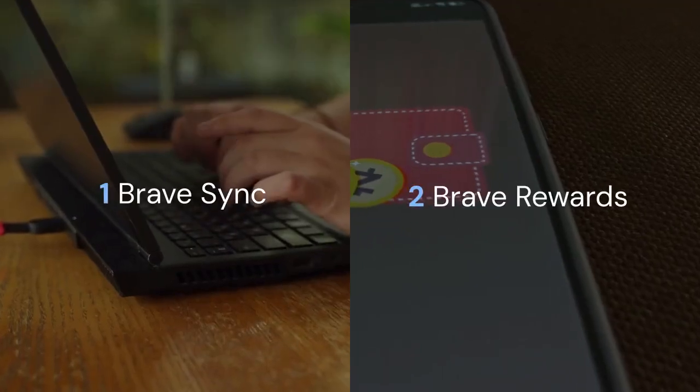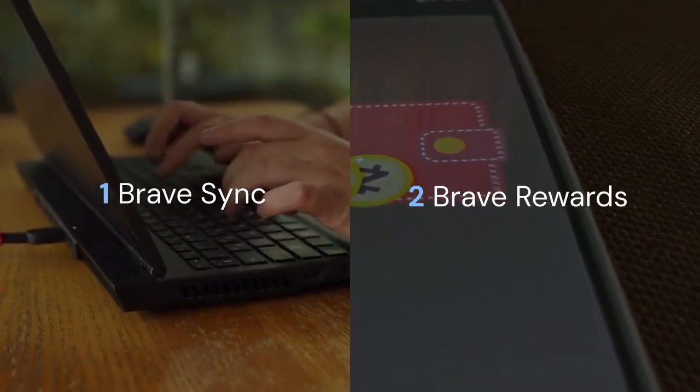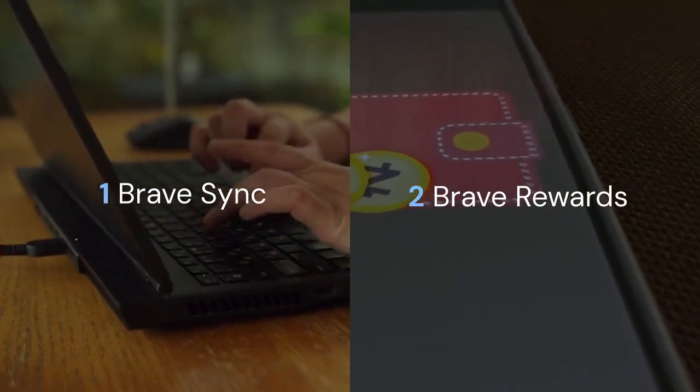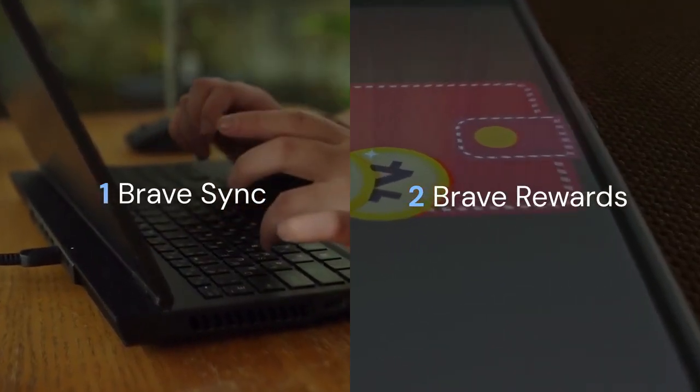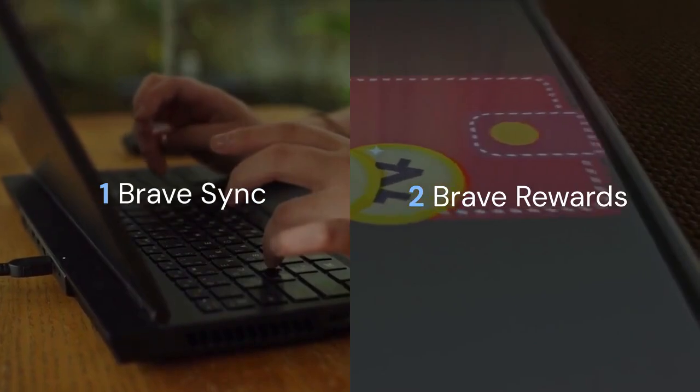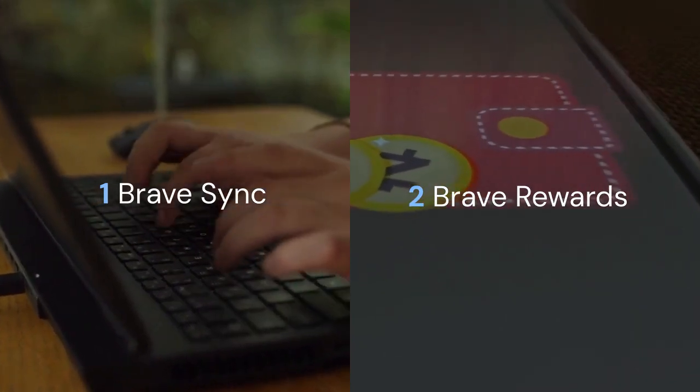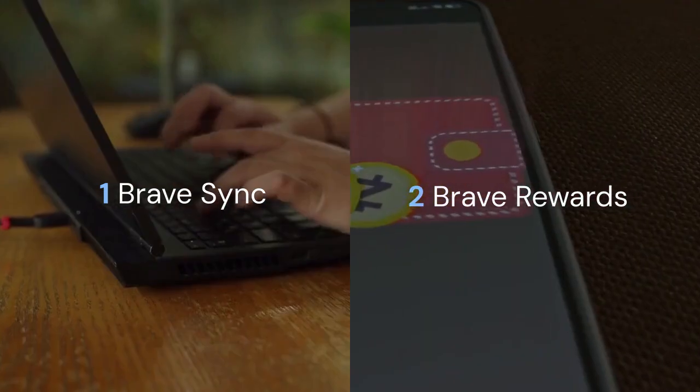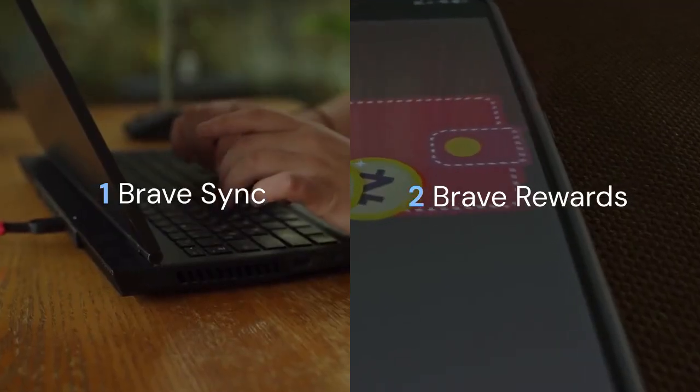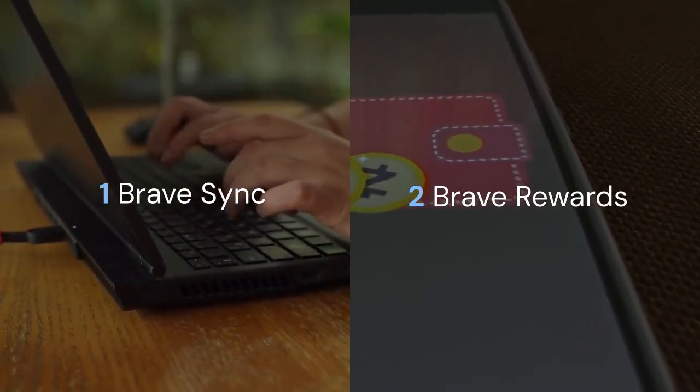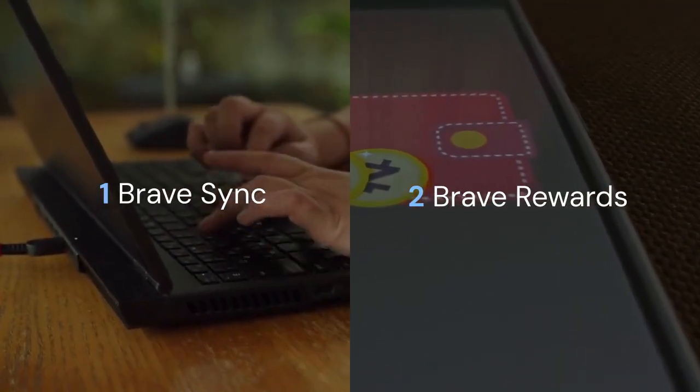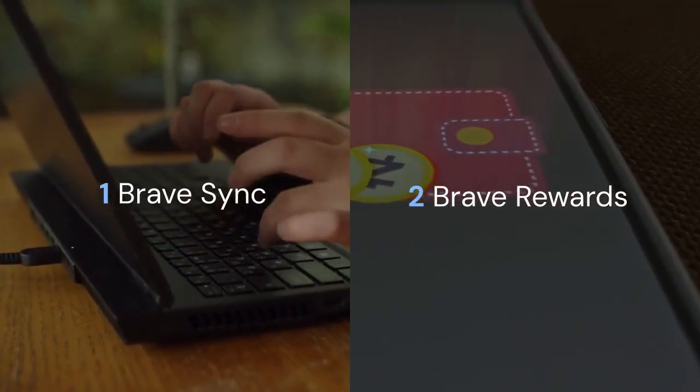First, we'll look at how to sync your browsing data, like your bookmarks and passwords, across all your devices. Second, we will cover how to connect your Brave Rewards wallet so you can manage the crypto tokens you earn. Let's start with the first part, Brave Sync.